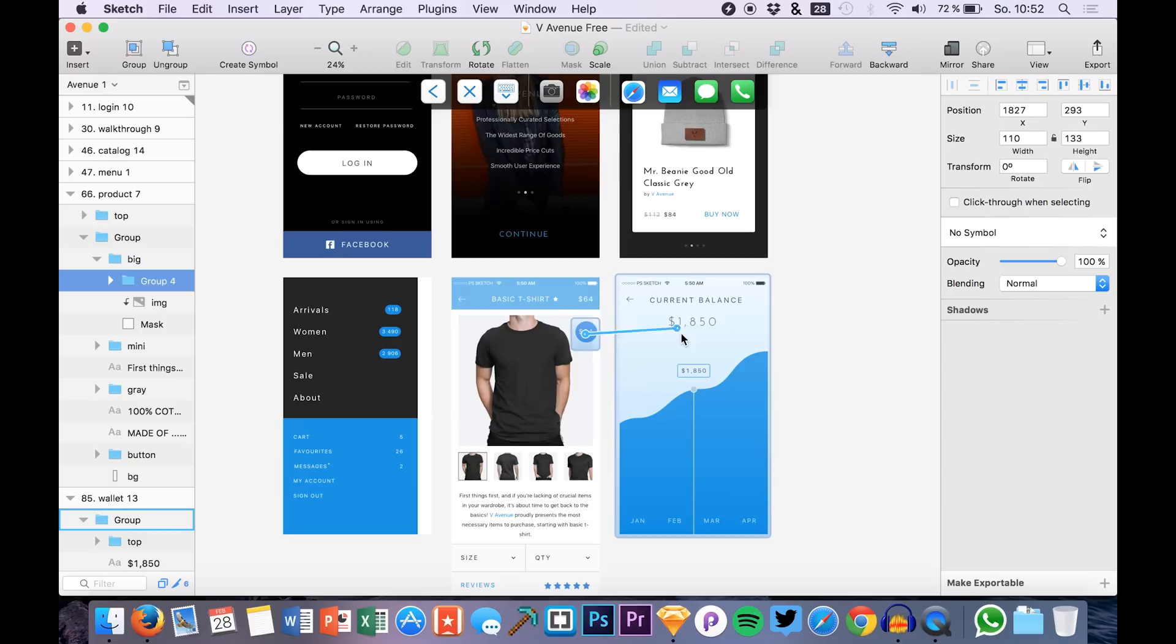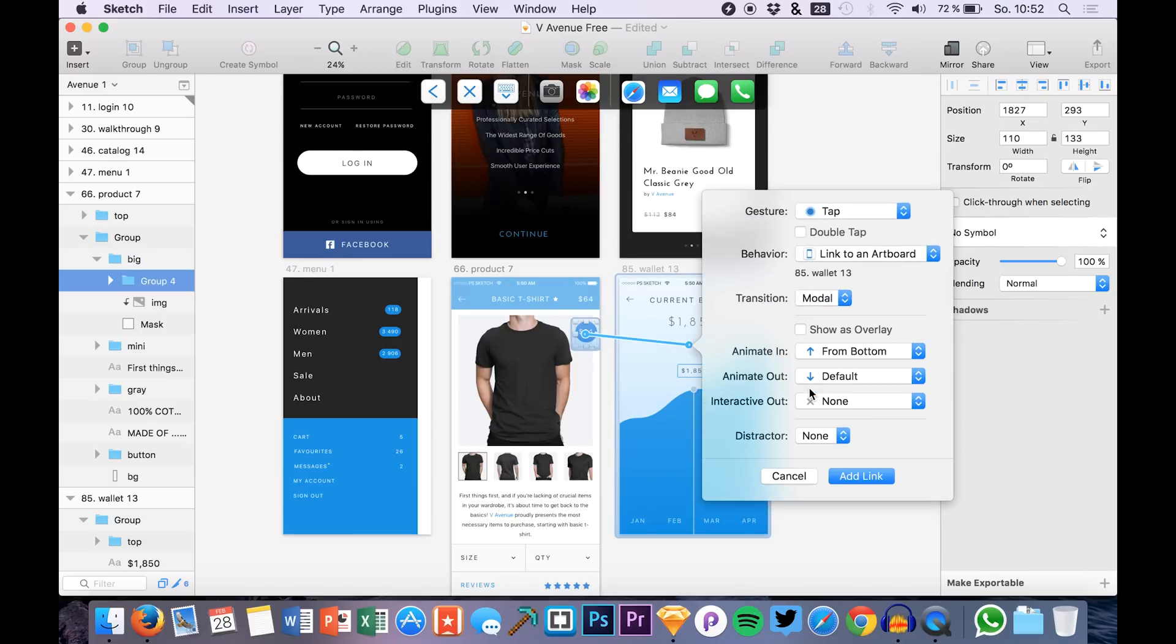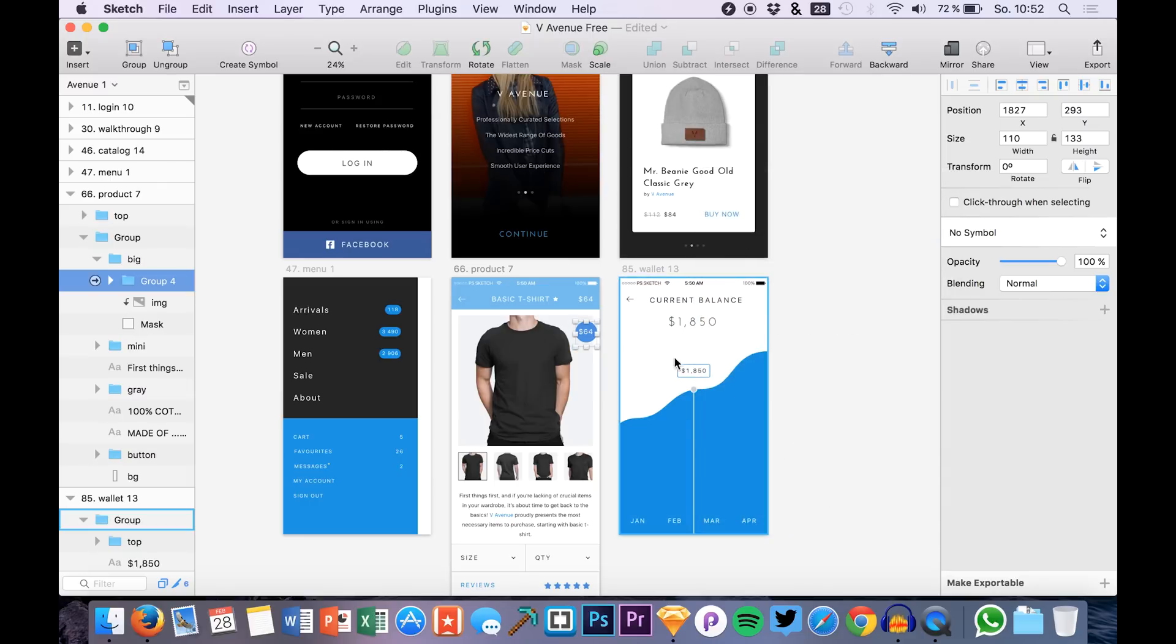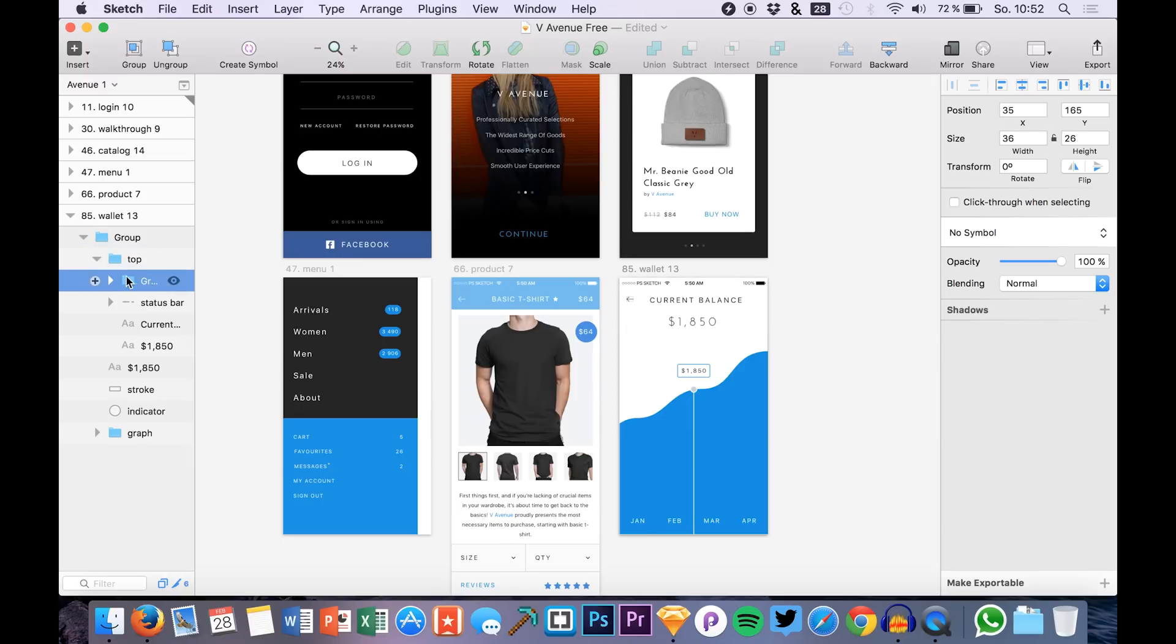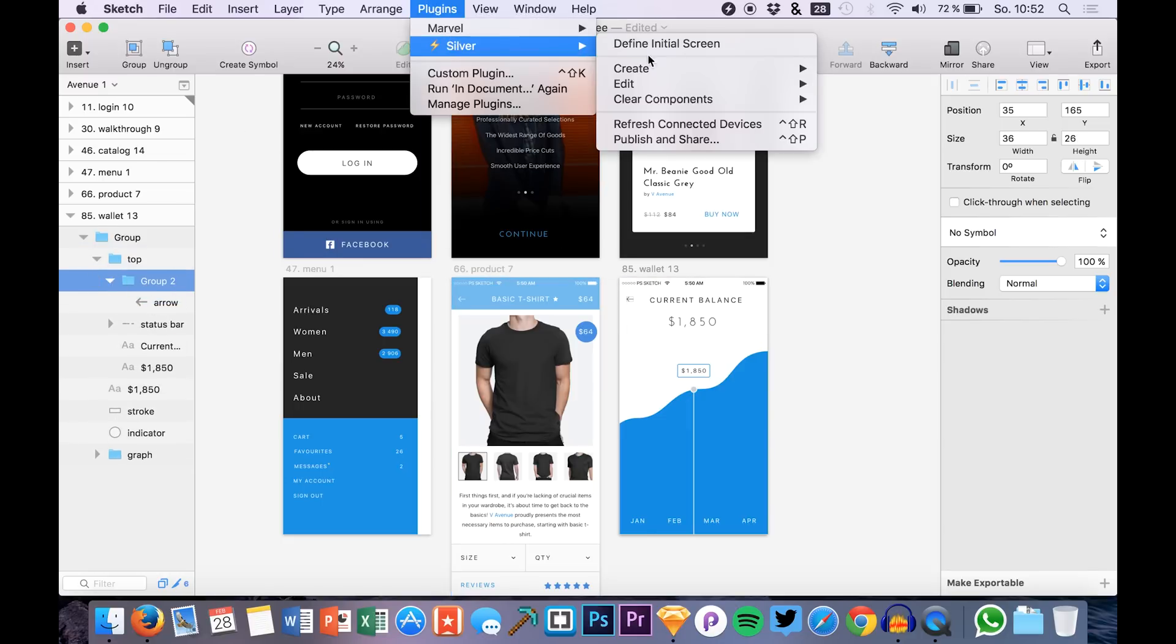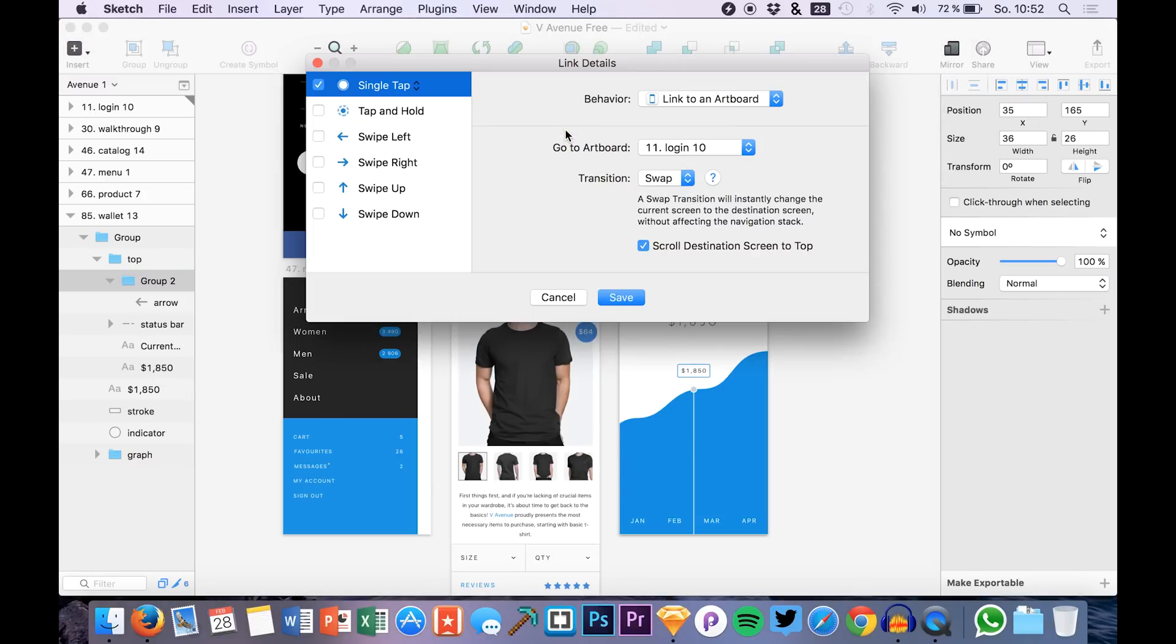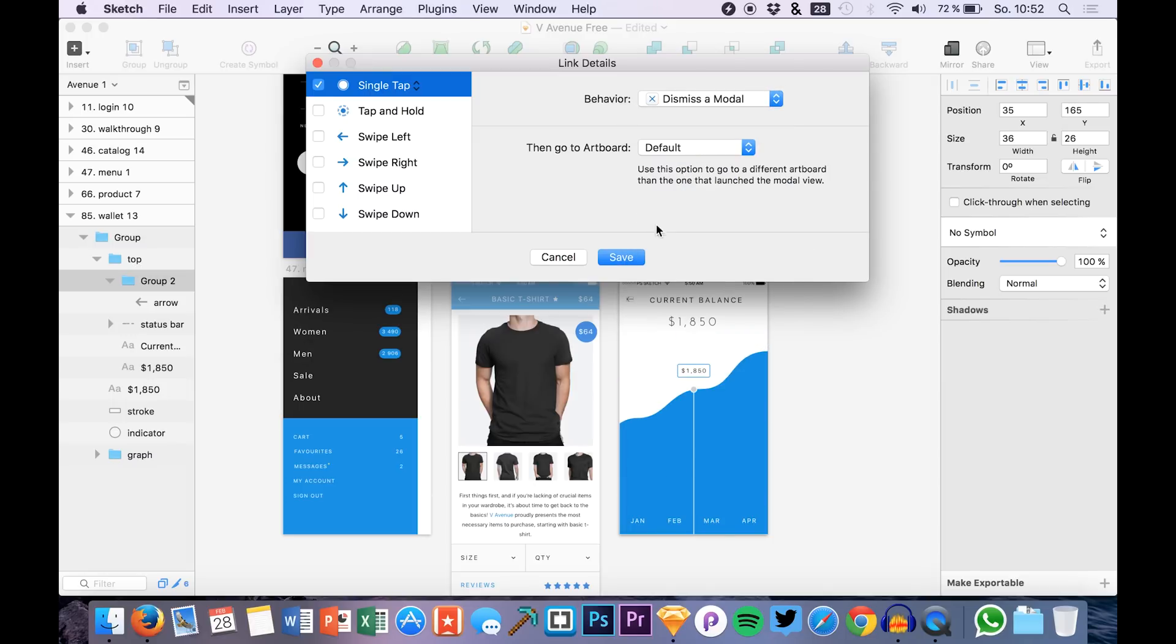We could say that the price right here should link to this screen. So just hit C, drag it over to the screen and we can also say that this should be a modal and we want it to have a white blurred background. We also have this little arrow icon in this screen which is right here. And we can say let's try it with a different method, create a link.